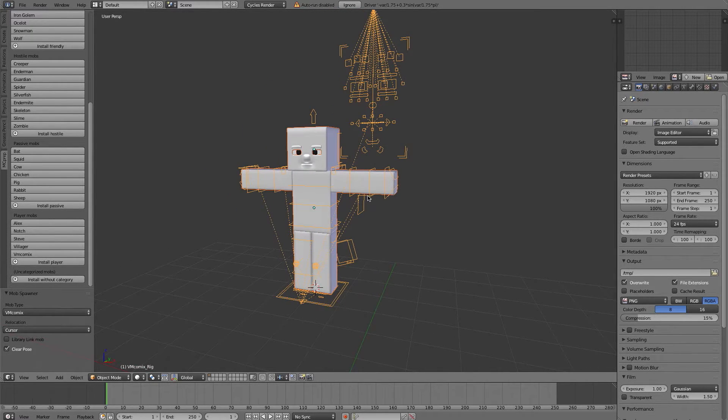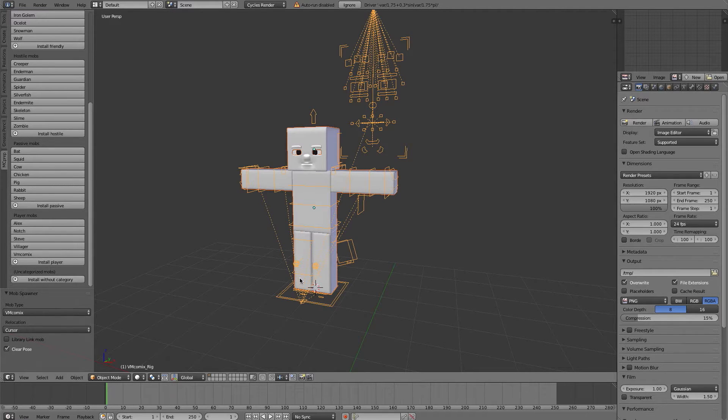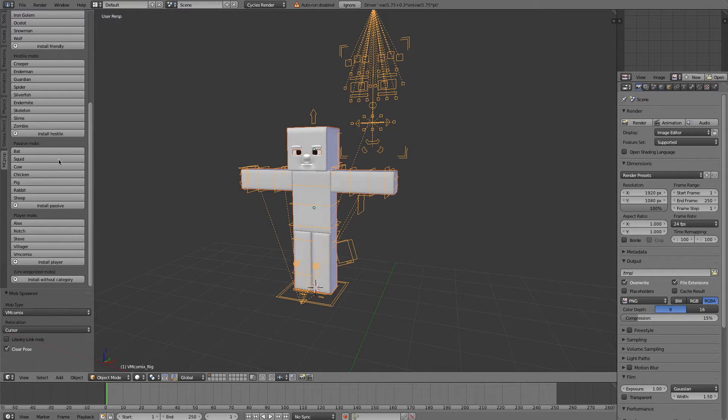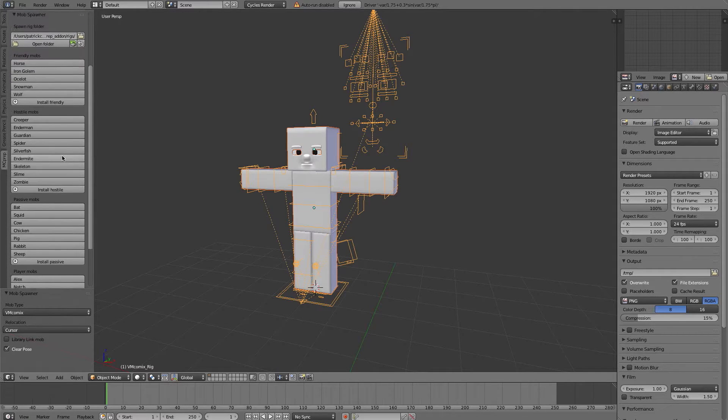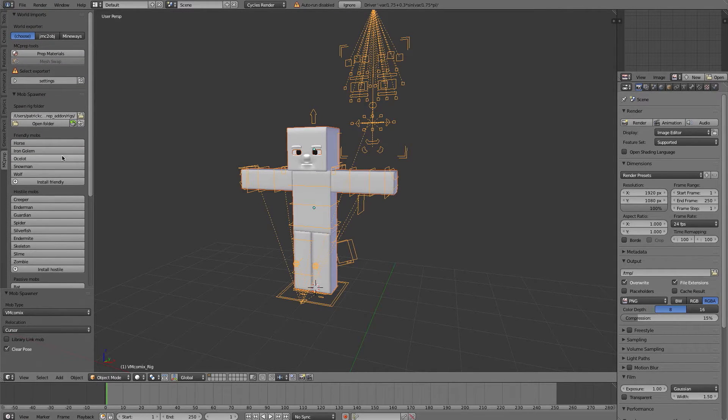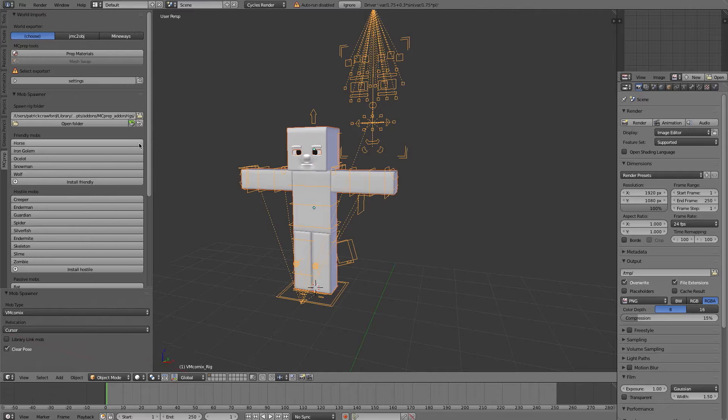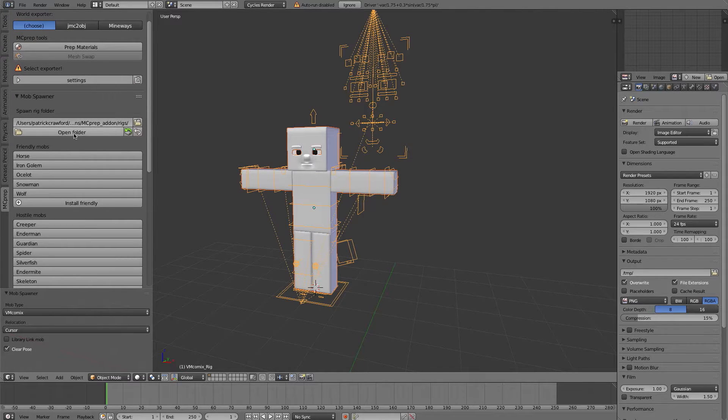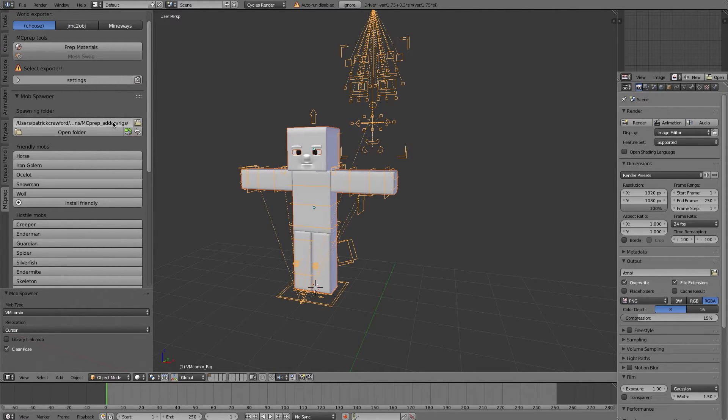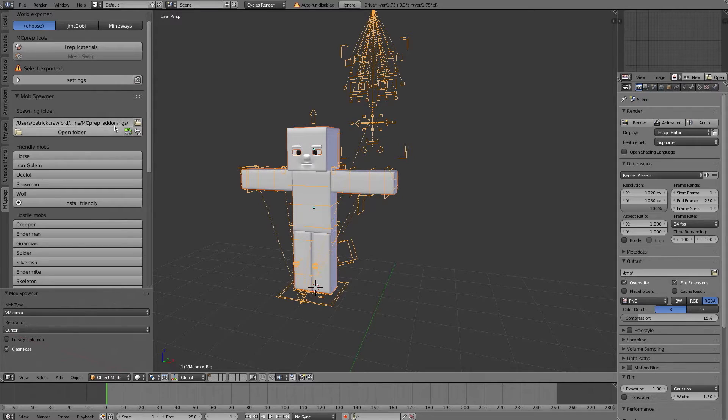Now if you have your own rig and you want to essentially include your own script, the way you do that is a little bit more manual. So I'm going to show that off briefly.